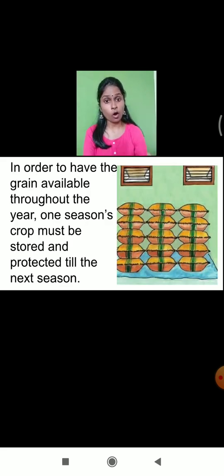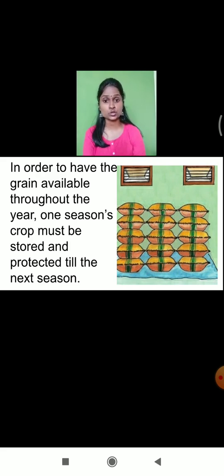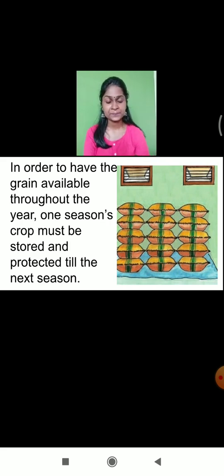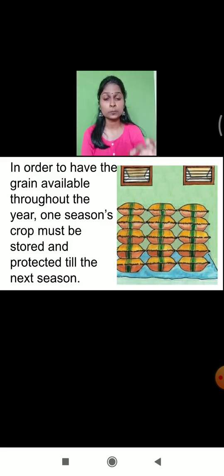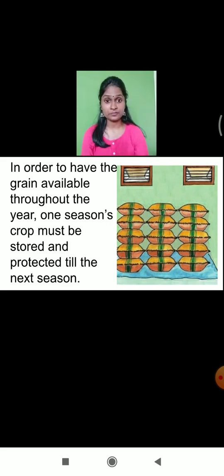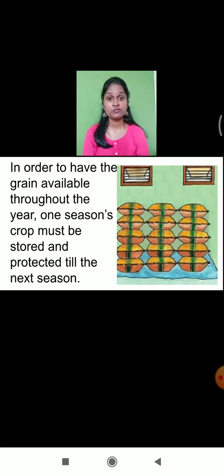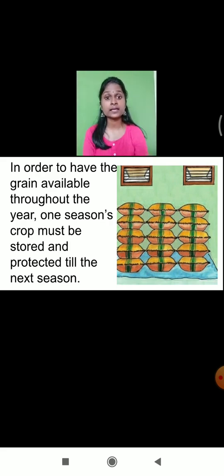In order to have grain available throughout the year, one season's crops have to be stored and protected till the next year. We had already learnt certain techniques in the last lecture on how to protect the crops. We spray insecticide and pesticide to protect the crops from insects and pests. Even when the crops are harvested and stored in sacks or warehouses, we mix certain chemicals in the grains, and even neem leaves are mixed inside the grains to avoid fungal infection.